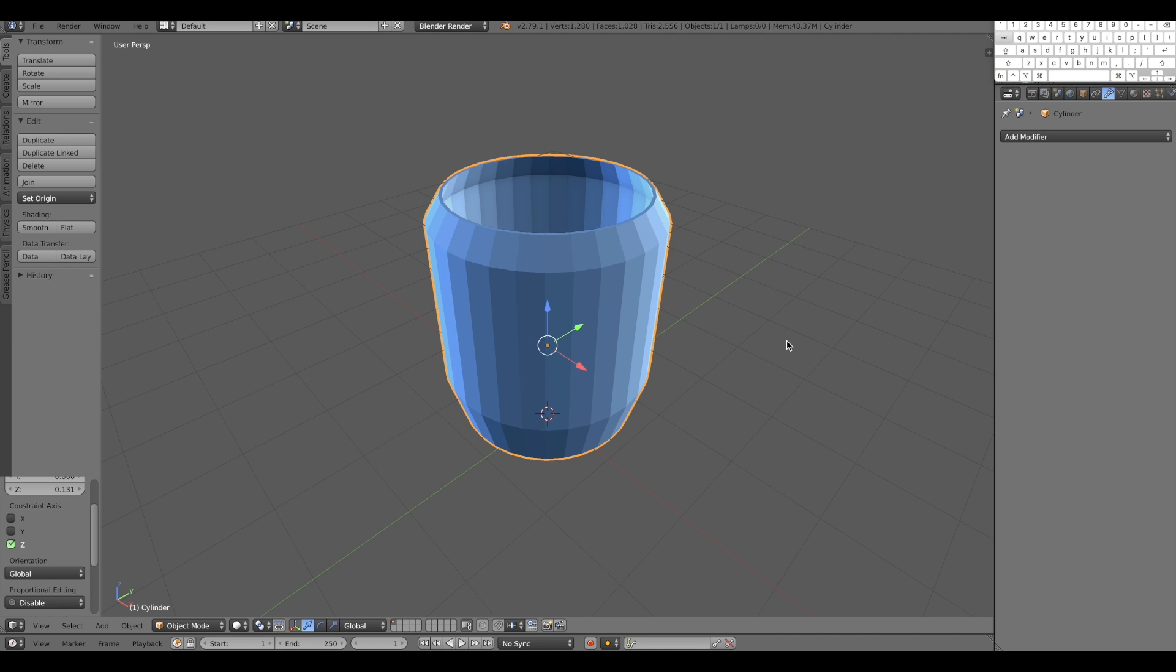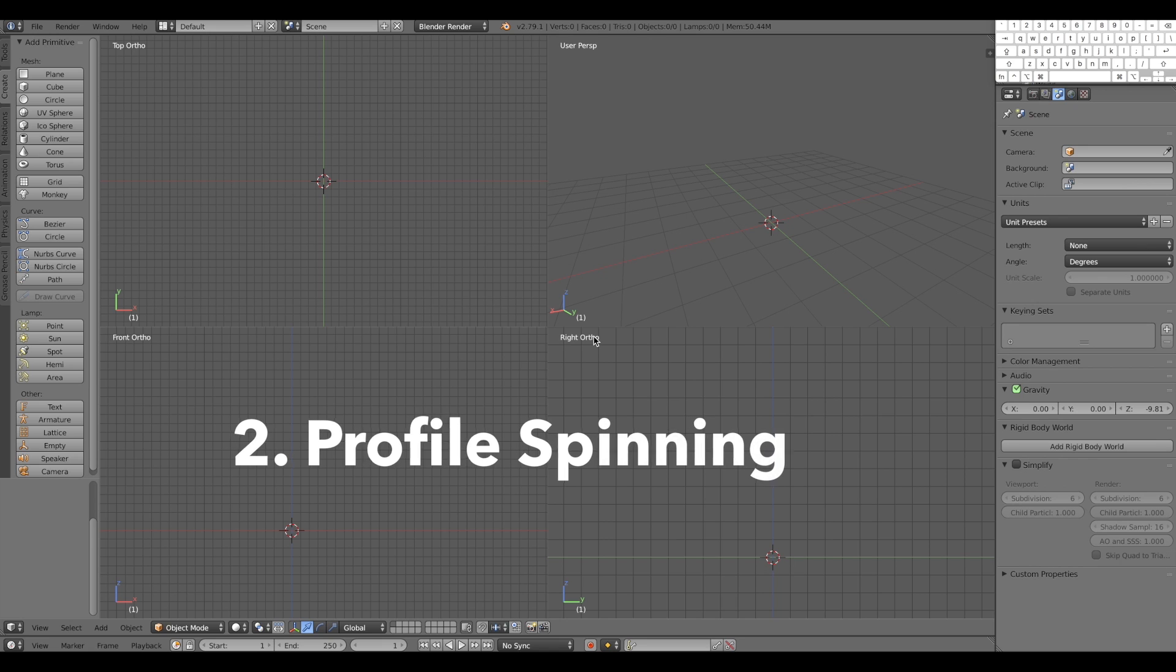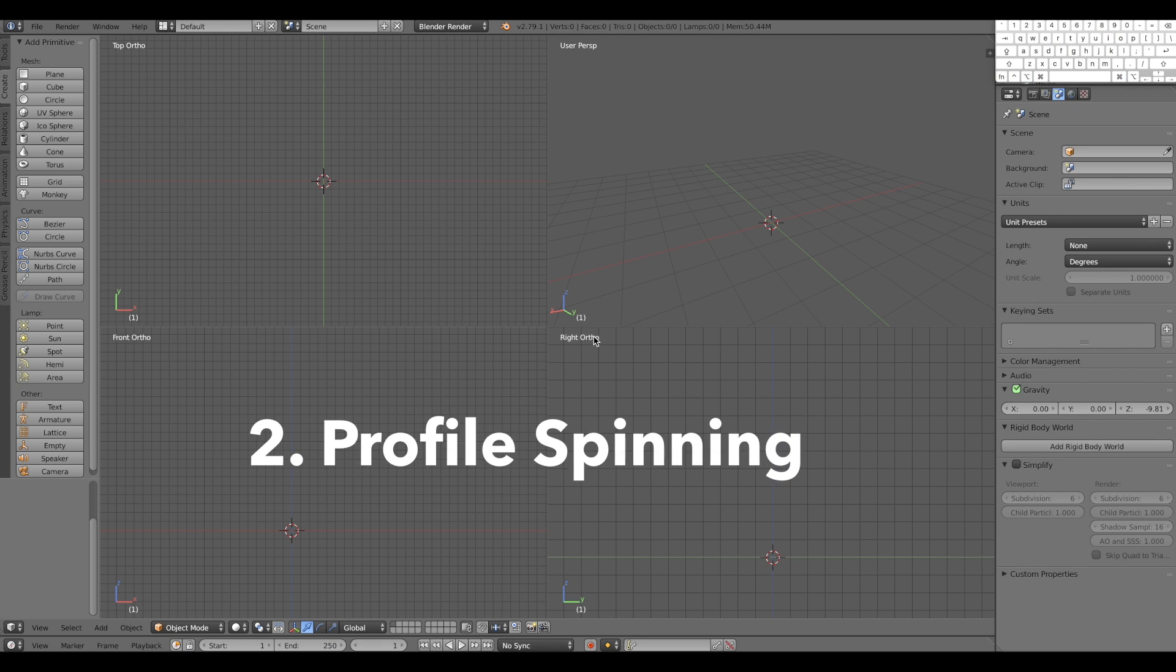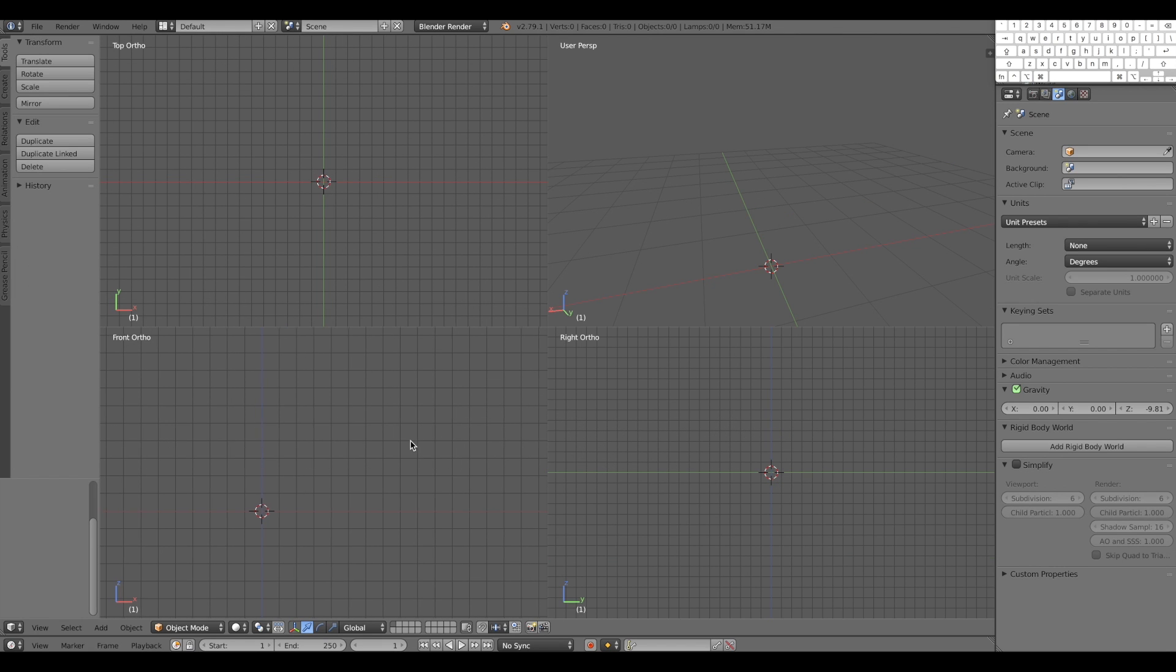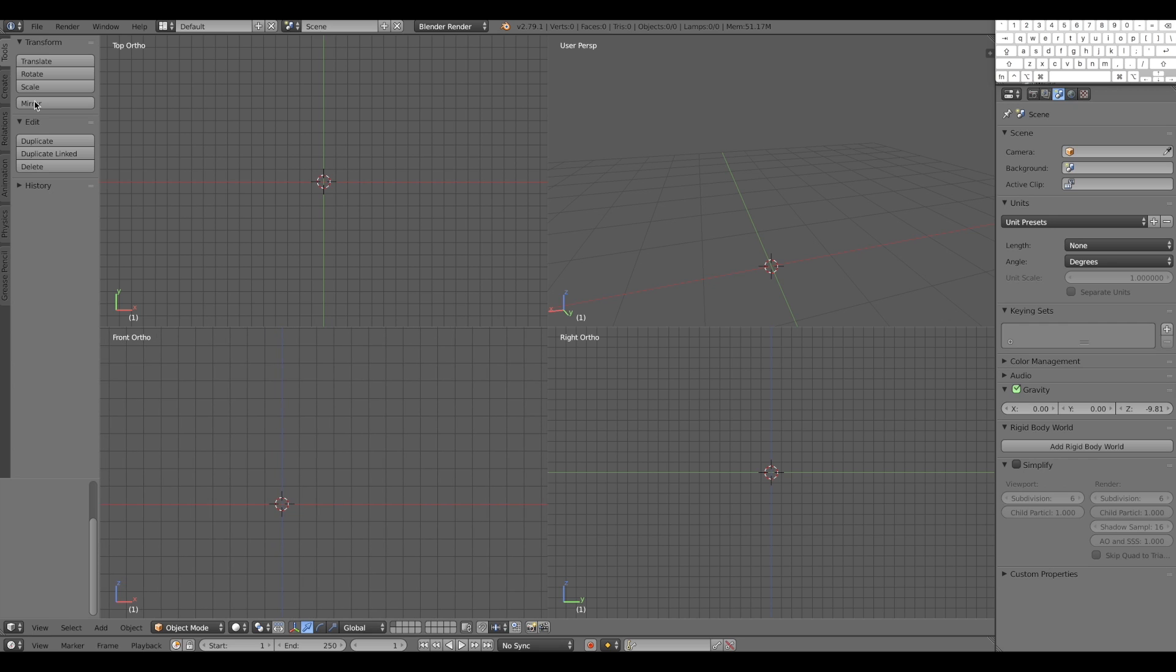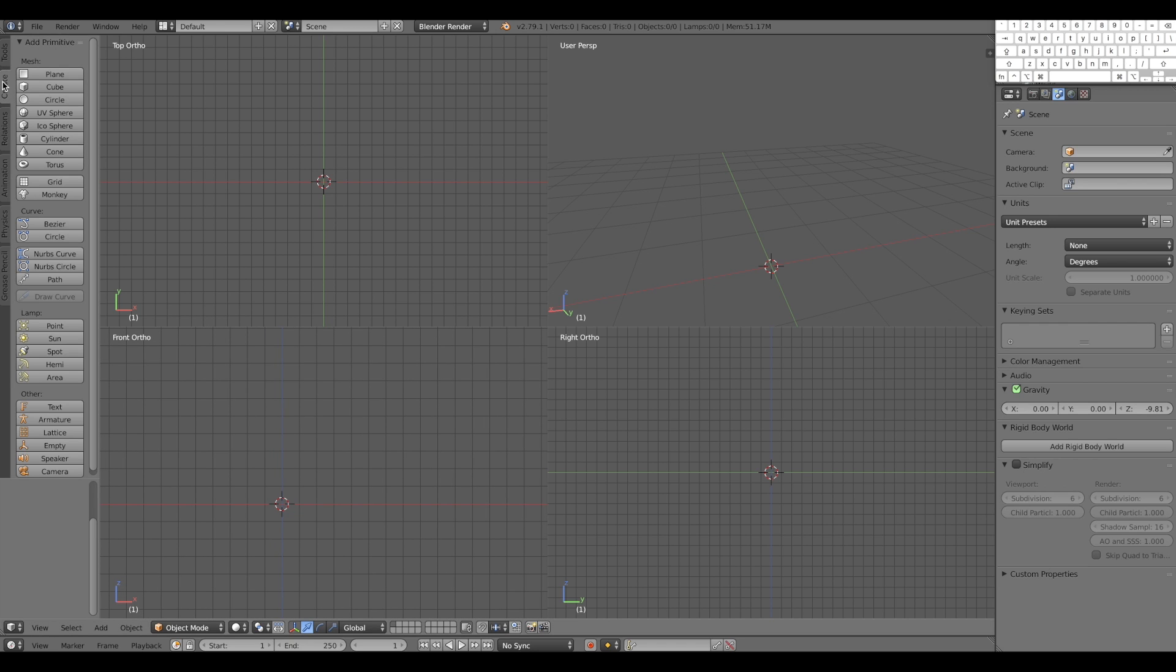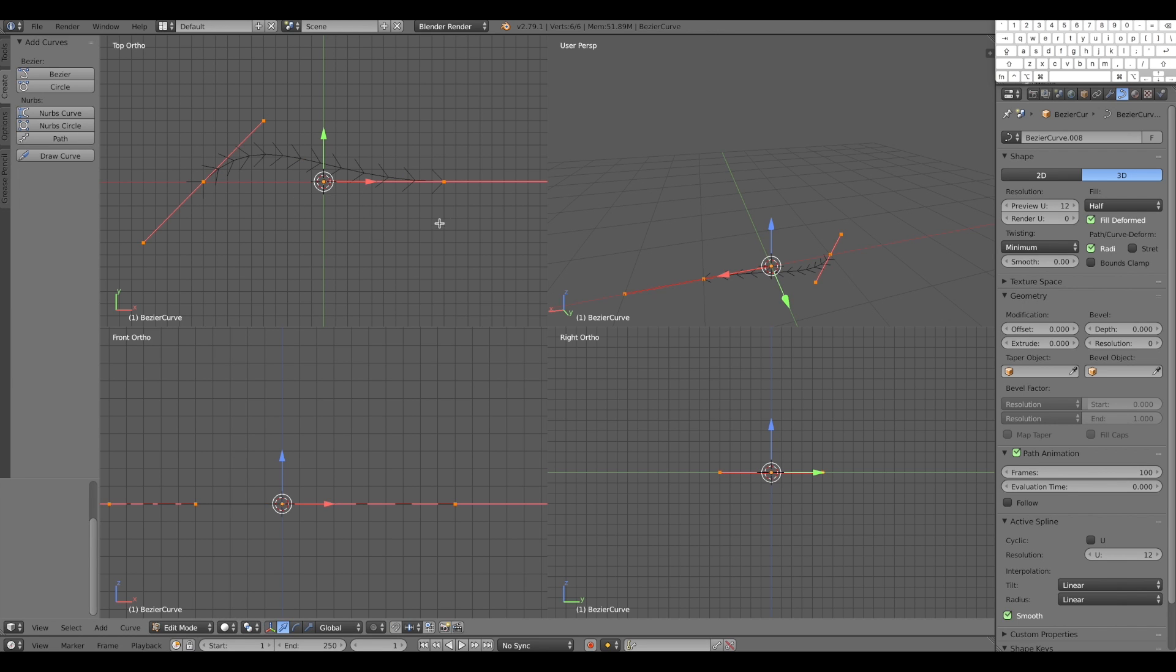Let's go to the second technique. Number two, profile spinning. With this technique, you're going to achieve a more detailed object in a very shorter time. Let's start creating what is going to be the profile of the glass that will revolve around its own center to create the object. A bezier curve. This bezier curve is going to be basically the profile of our glass.